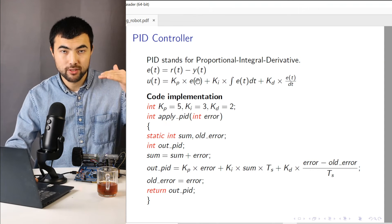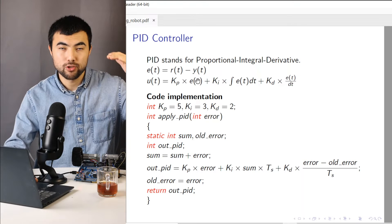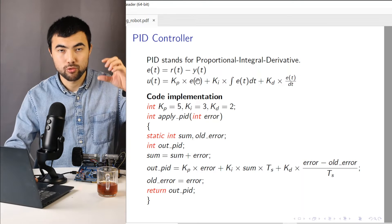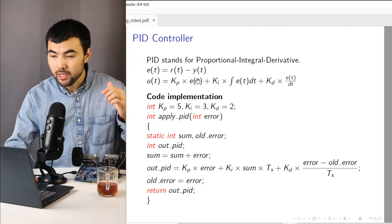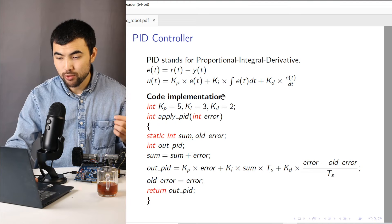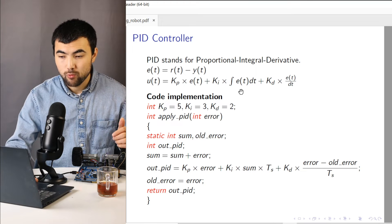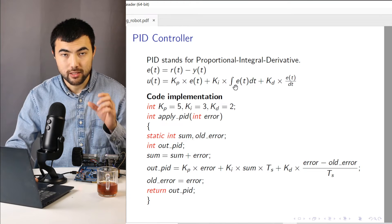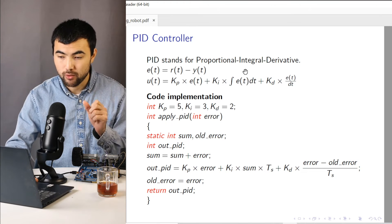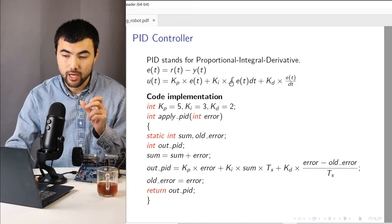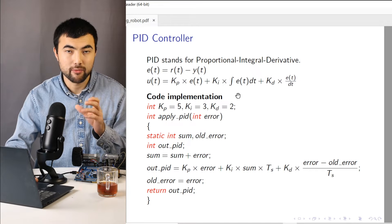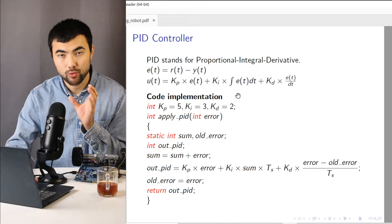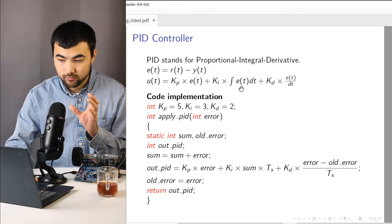So the more we have the error, the more we put energy to the system to minimize this error. The next component is an integral. When we take the integral of the error and we multiply it again by some constant gain.